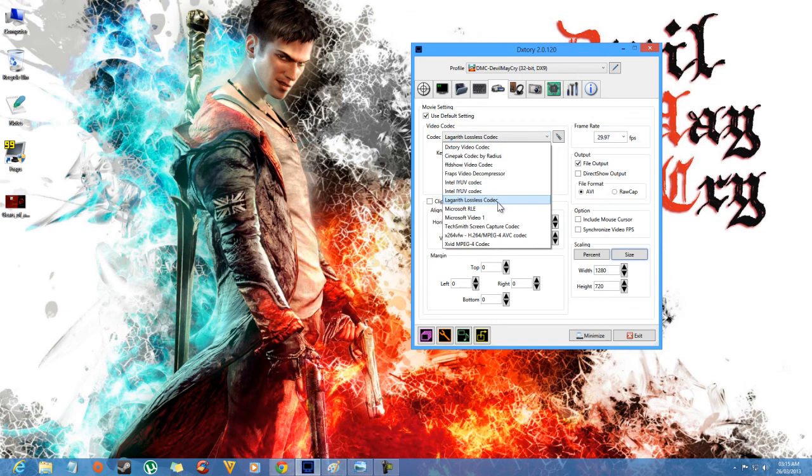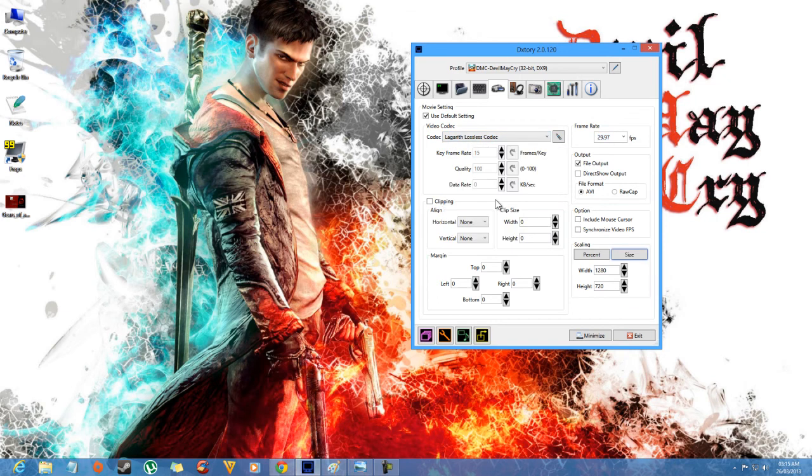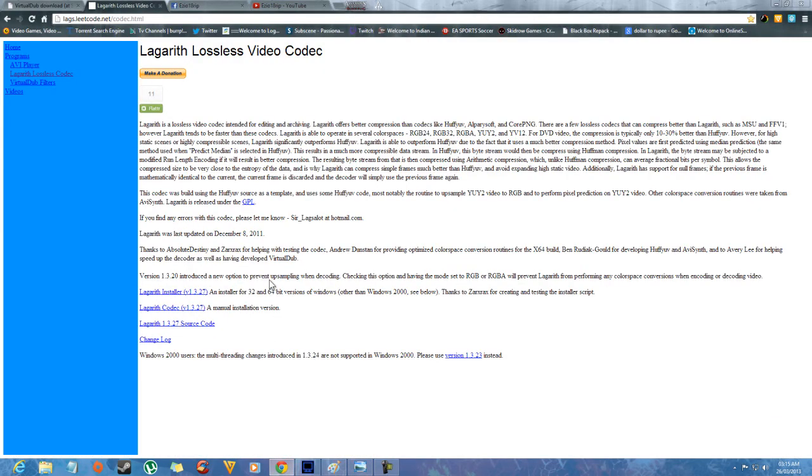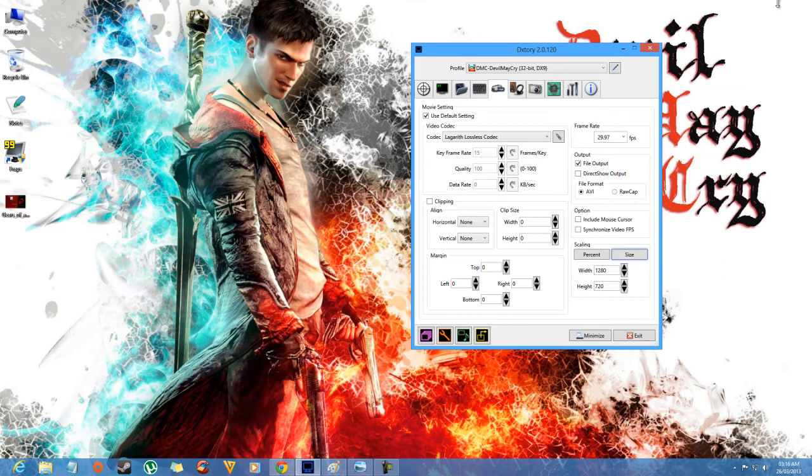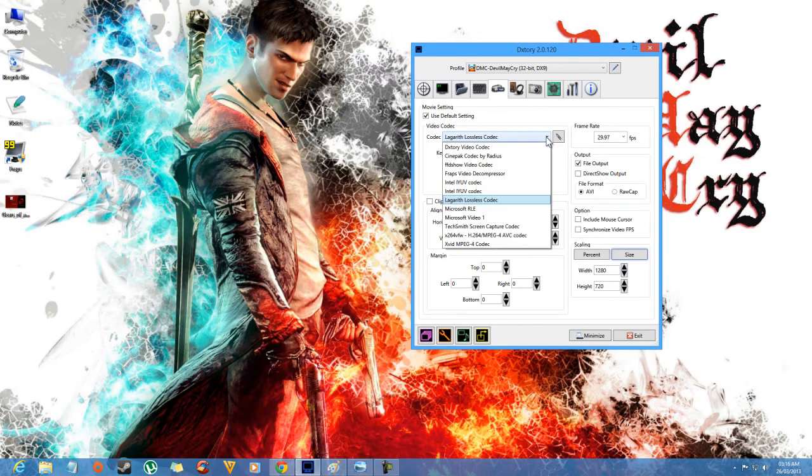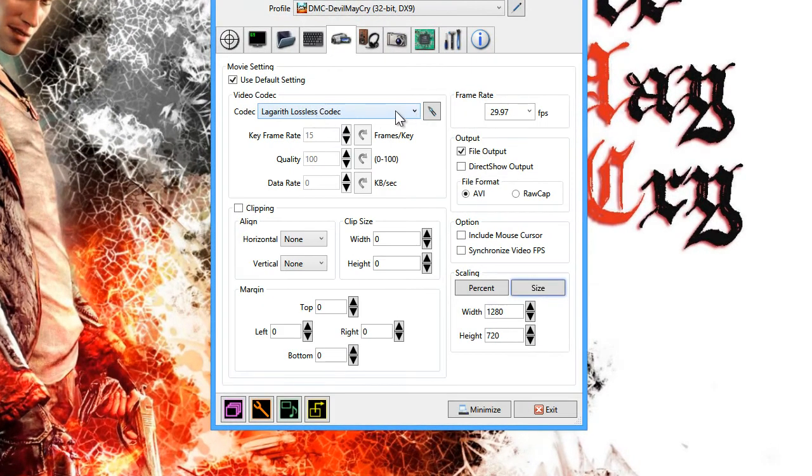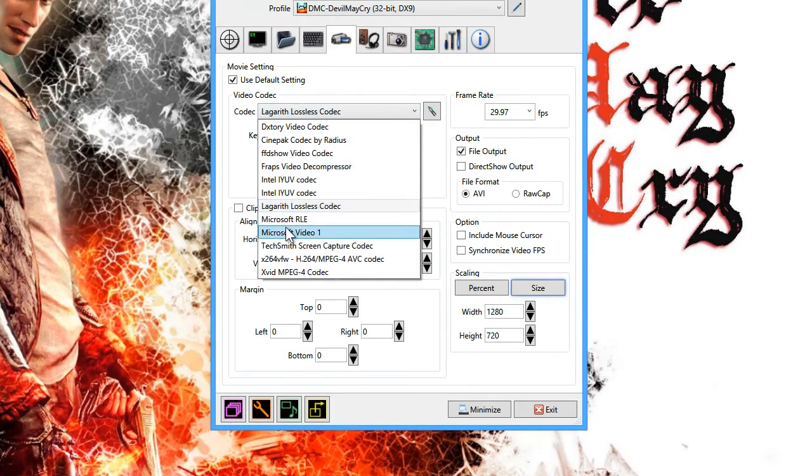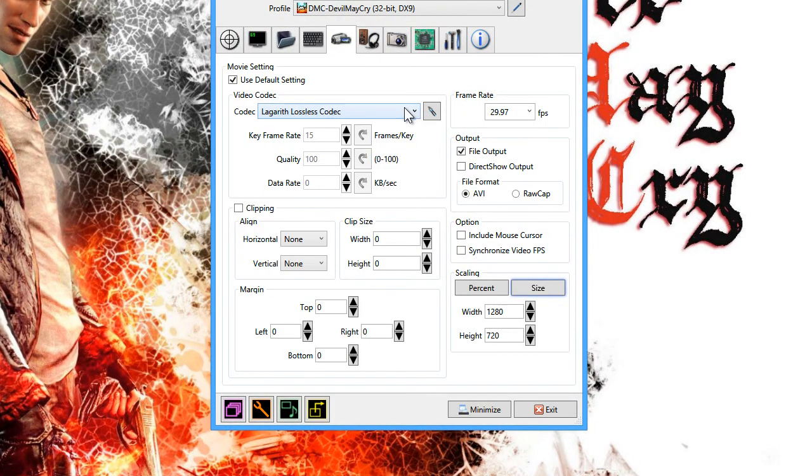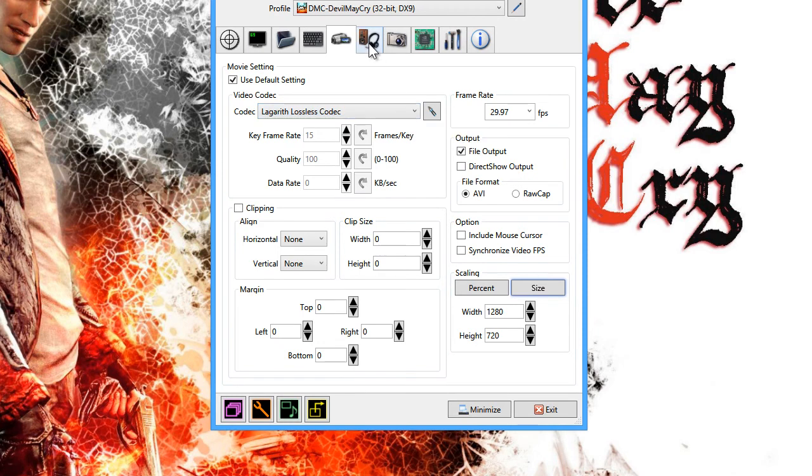You can download it on Google, it's totally free coding. Just go to Google on this link, you can download it on 32-bit or 64-bit whatever you want. Just install the codec. It's good coding, a small size video but has nice quality in it.